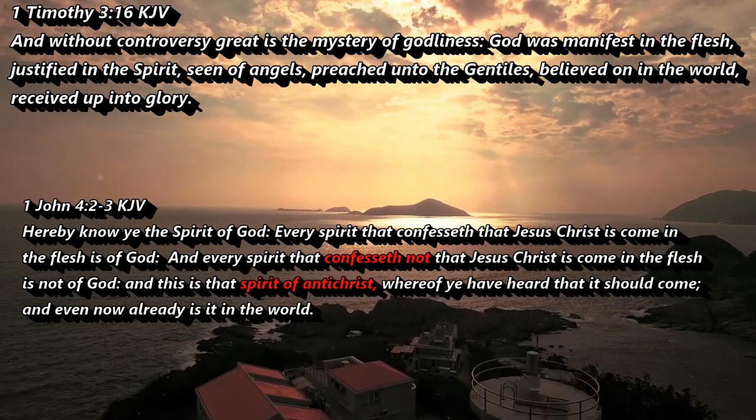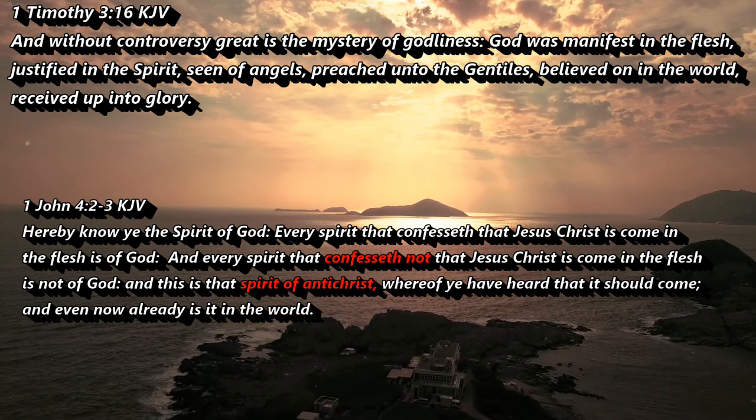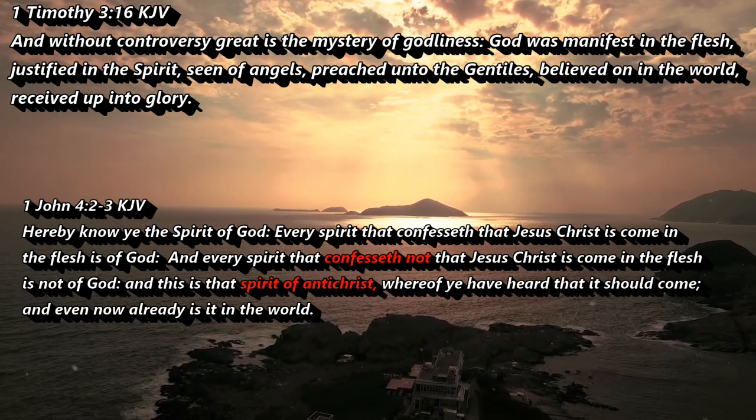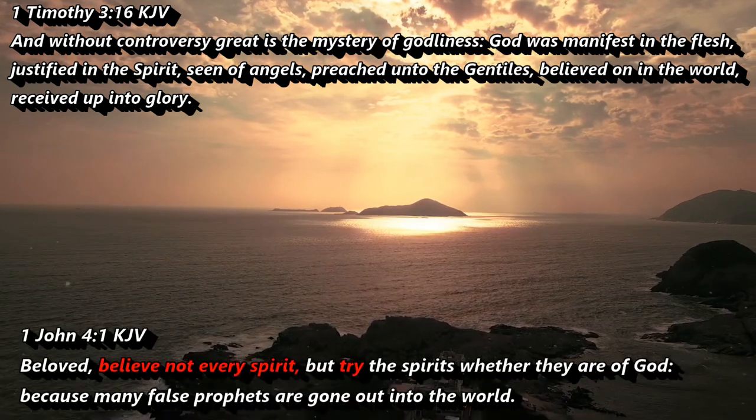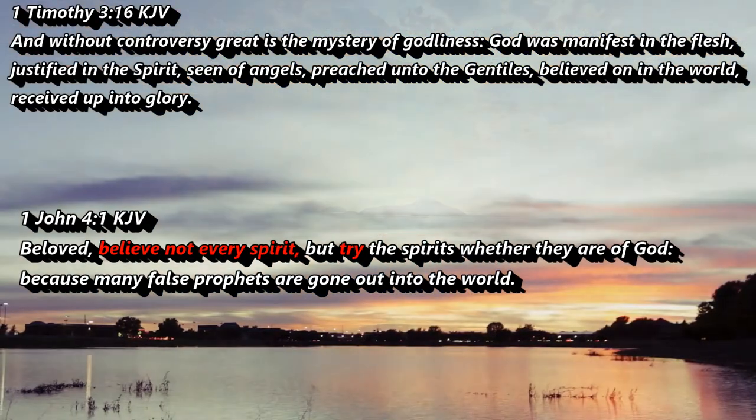So be careful, friends, and I encourage you to test the spirits to see if they're of God because scripture commands us to do so. God bless.